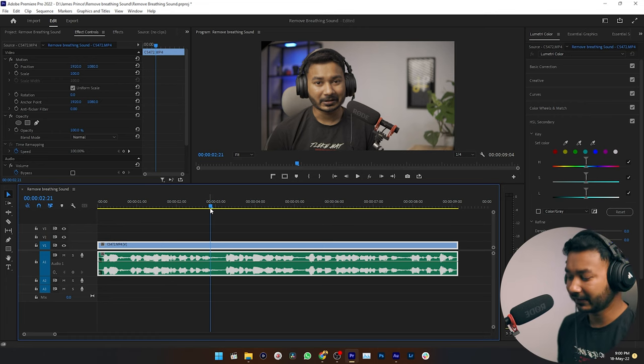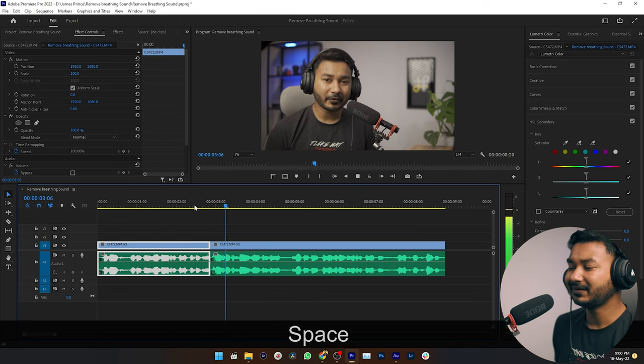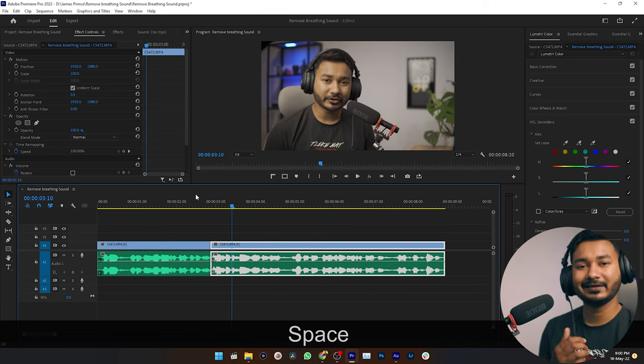I can do it manually just by deleting the part — make a cut here, then delete this portion, and this thing will disappear. But when you are dealing with a big project, suppose you are editing a one-hour-long podcast, then you cannot delete all of this manually. You need an automatic way to remove the breathing sound.